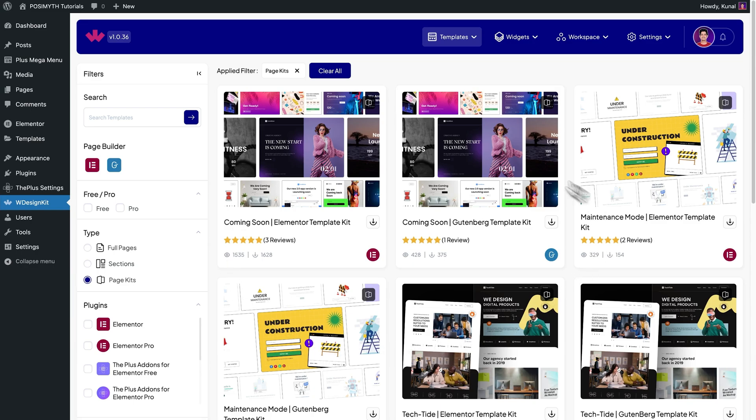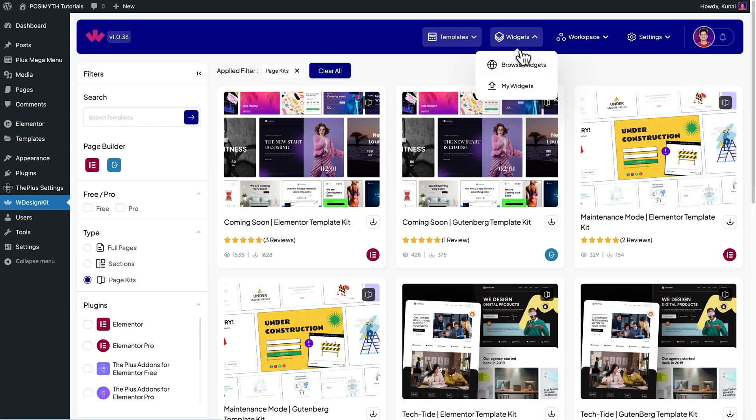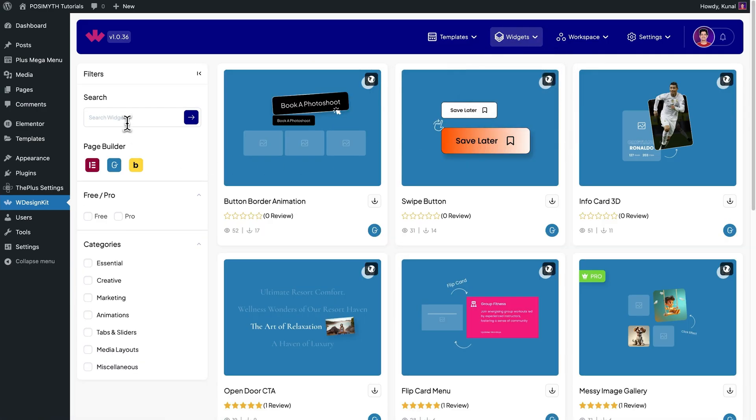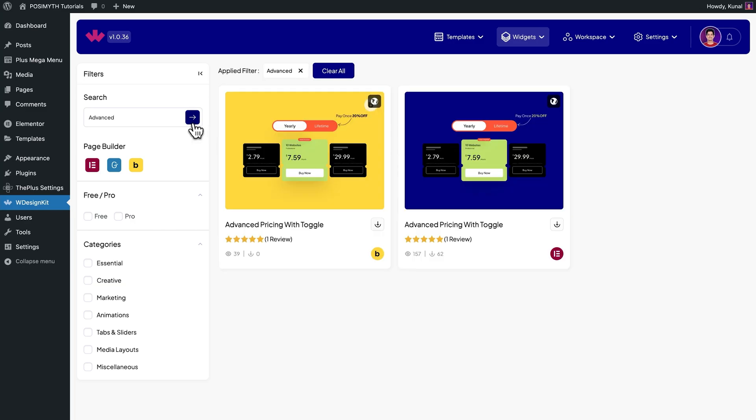Once you're logged in, you will get to see this kind of interface. It's time to activate our widget, so come up here in the header section and click on Browse Widgets. Now, search Advanced Pricing. And here it is, Advanced Pricing with Toggle for Elementor. Simply download it by clicking on this icon.